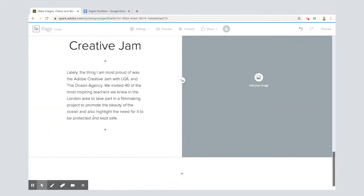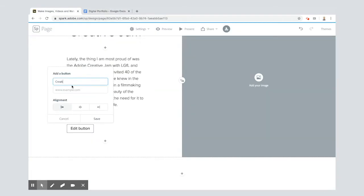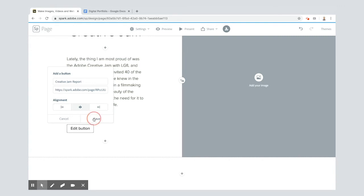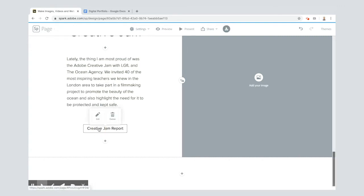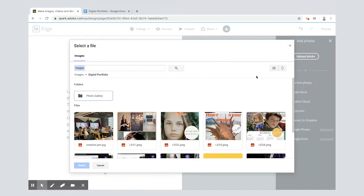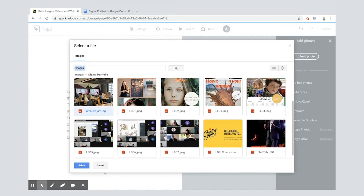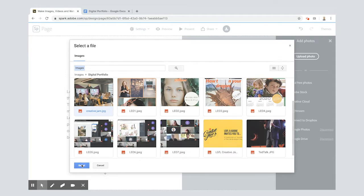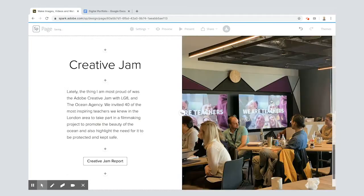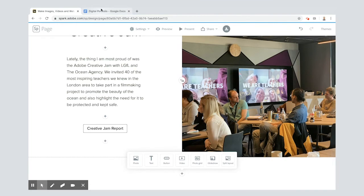And then creative jam report. I've got a report of the day which one of my colleagues called Sana gave to me and I'm going to pop it in there. And when anyone clicks that button it will take them through to this link. Now image wise, I've got one from the creative jam just here. Select it, there we go. Here's some of the talented teachers that took part.